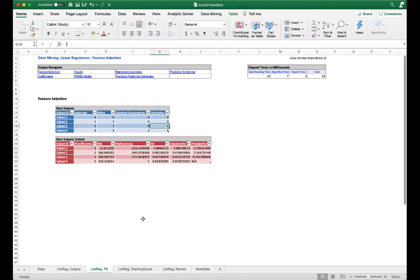We can keep subset three, which uses only two independent variables: miles and deliveries. Gasoline consumption is not selected by the best subset feature selection, confirming subset three is the best linear regression model. For the Windows version of Analytic Solver you can click a link to re-run the model; since it doesn't work on the Mac version, I'm going to manually create the model again, this time selecting only miles and deliveries.